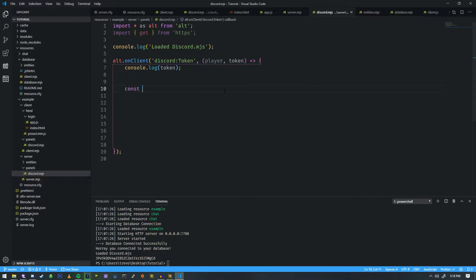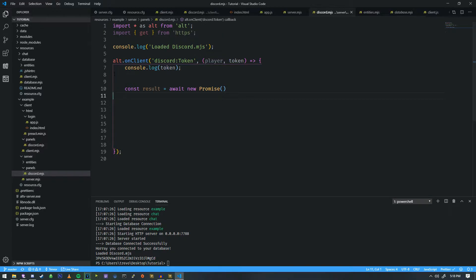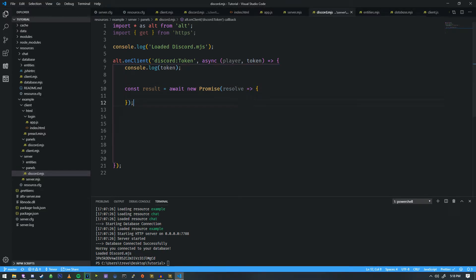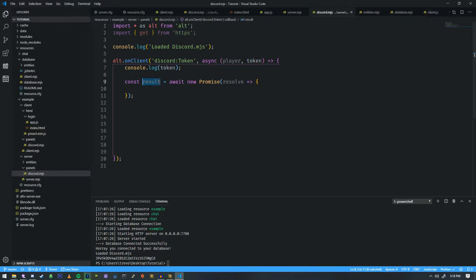If we do const result equals, we're going to call this await new Promise. A promise is something that's going to be fulfilled in the future, and we also need to make this whole section here async. In this promise we're going to add a resolve, and a resolve is what will be returned when this promise is fulfilled. When we resolve this, we are fulfilling the promise into this variable called result.